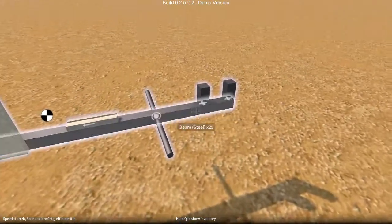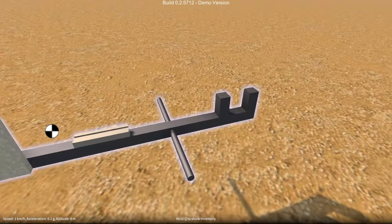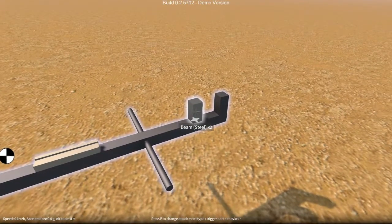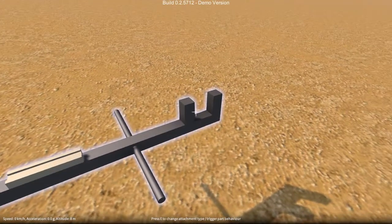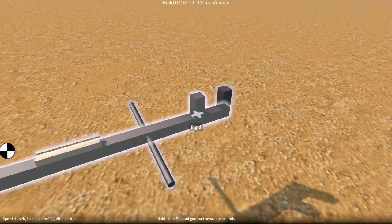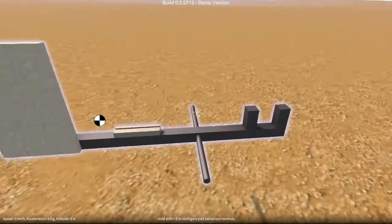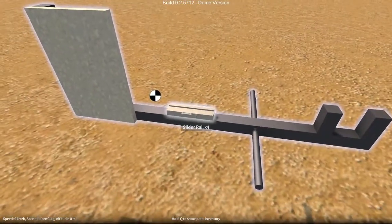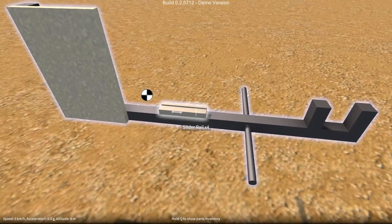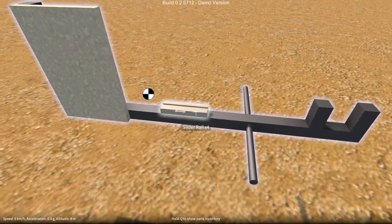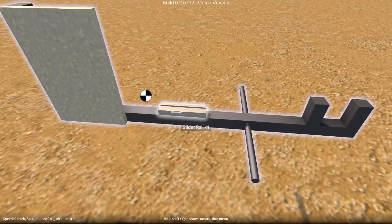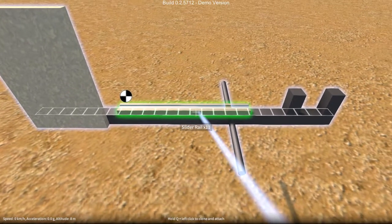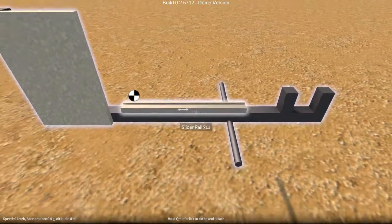Now if I want to resize a part that's already part of a construction, the only way I can do that is by detaching it first and then reattaching. So if I want to resize this slider rail, I can't do it until I detach, and then resize and reattach again.